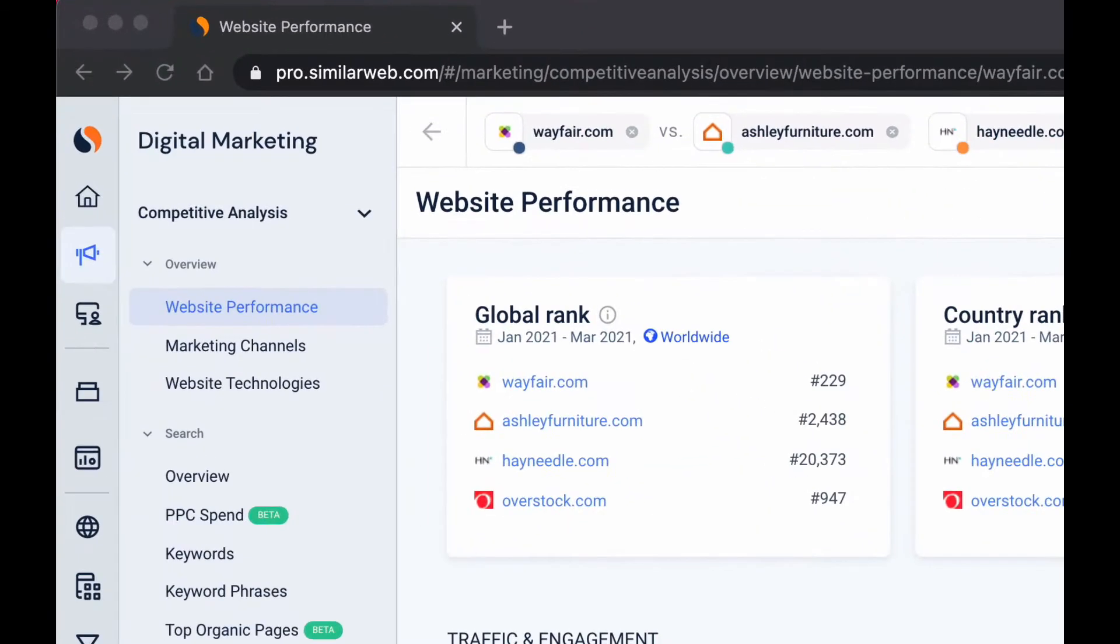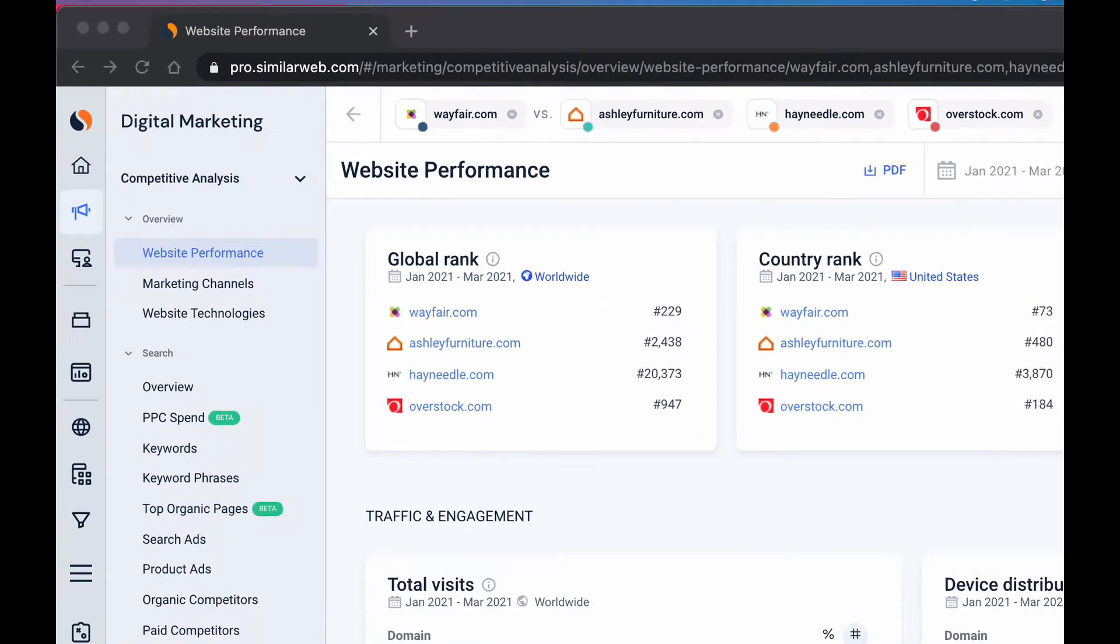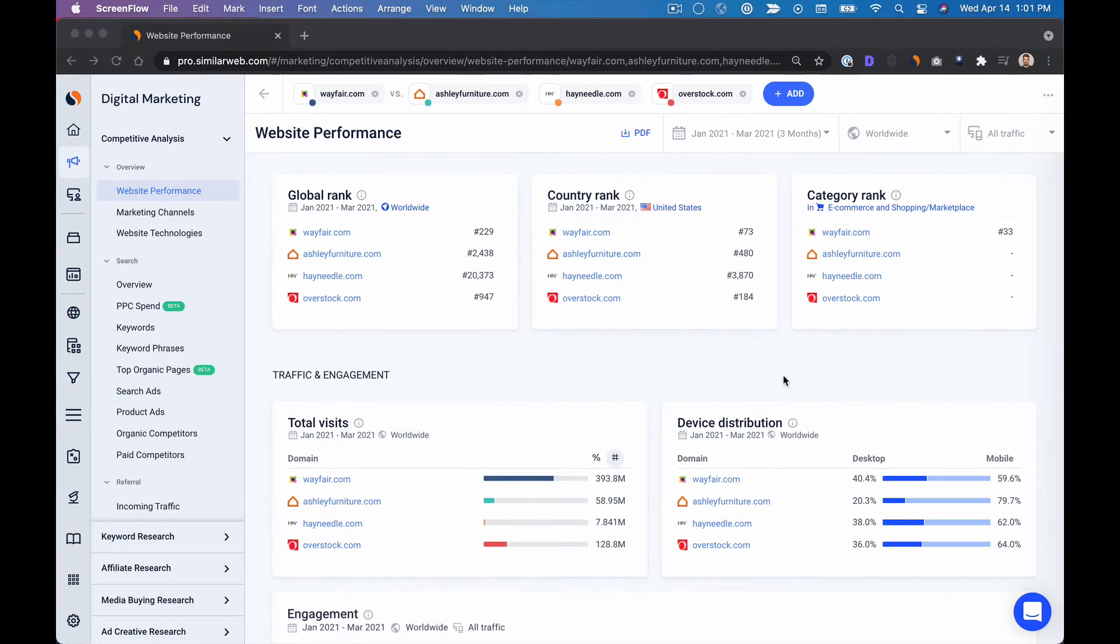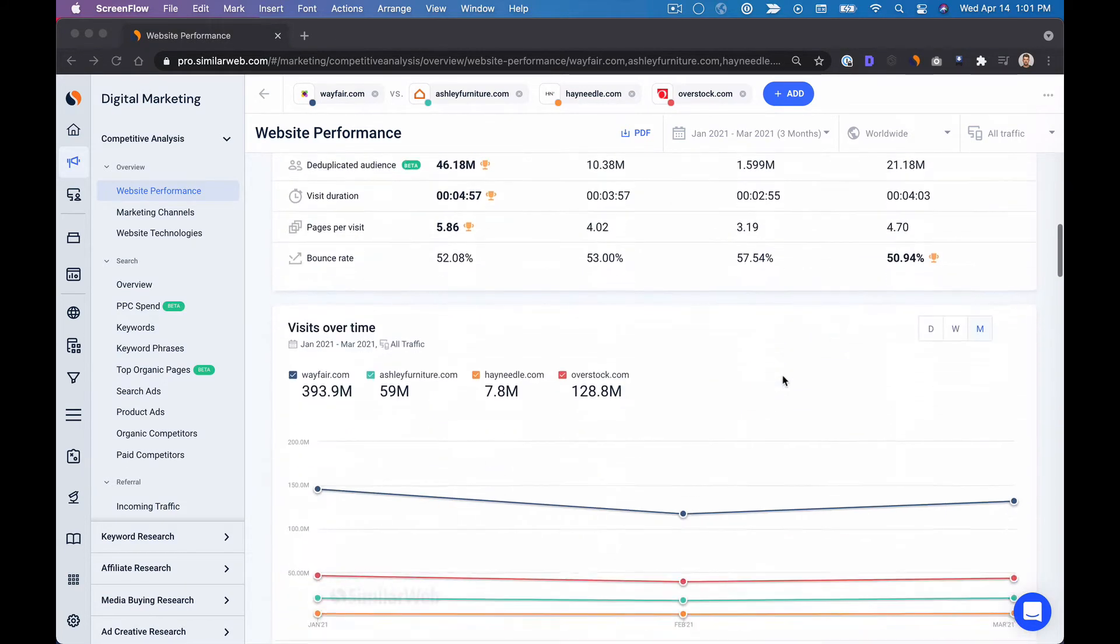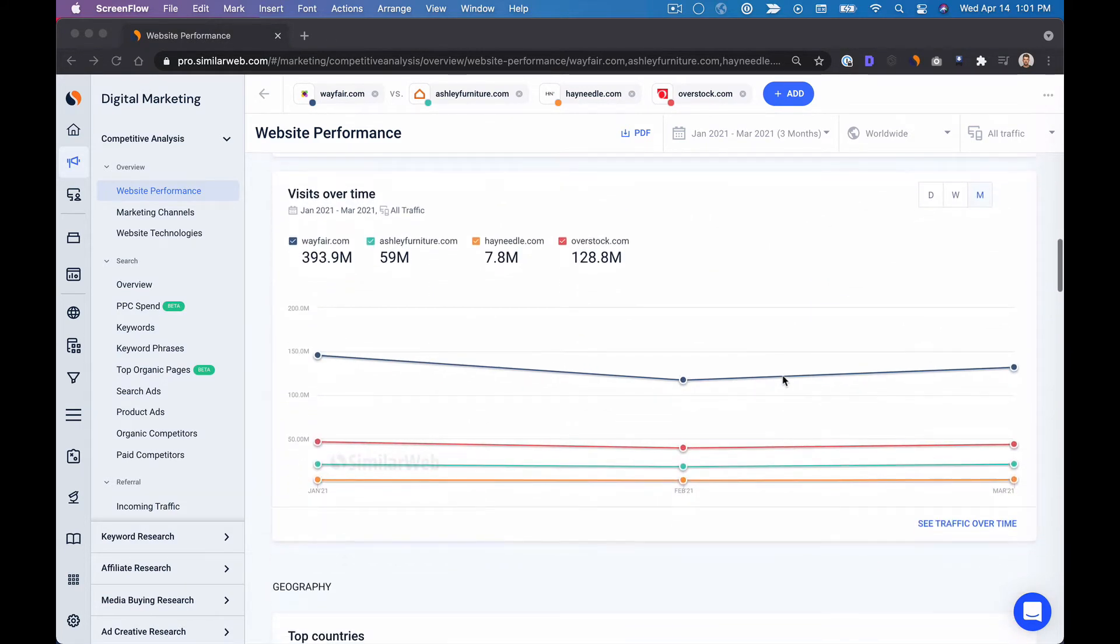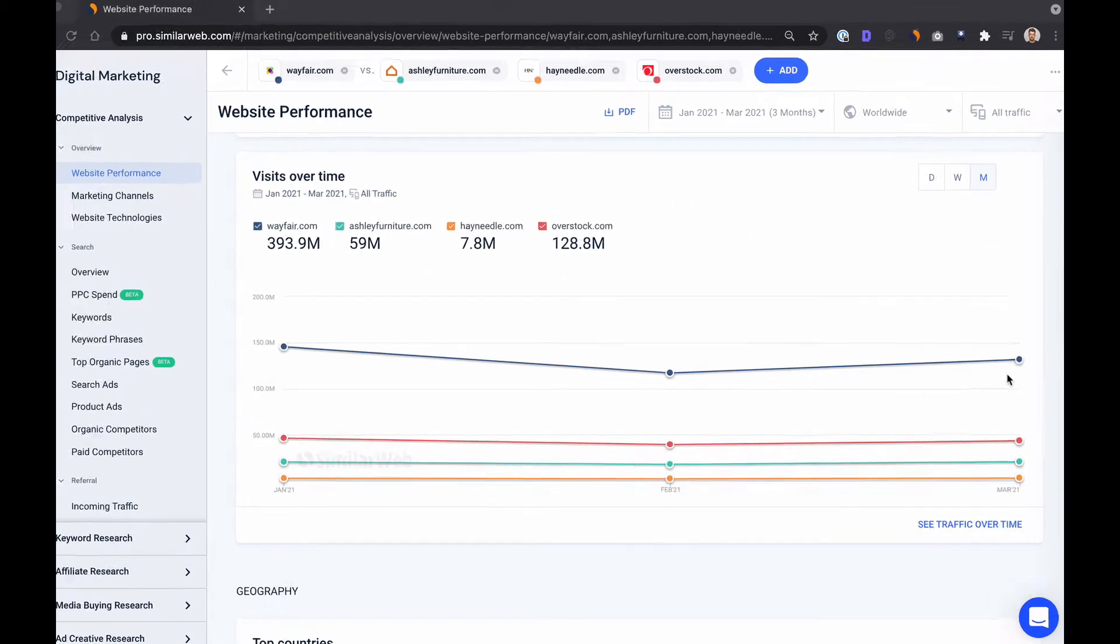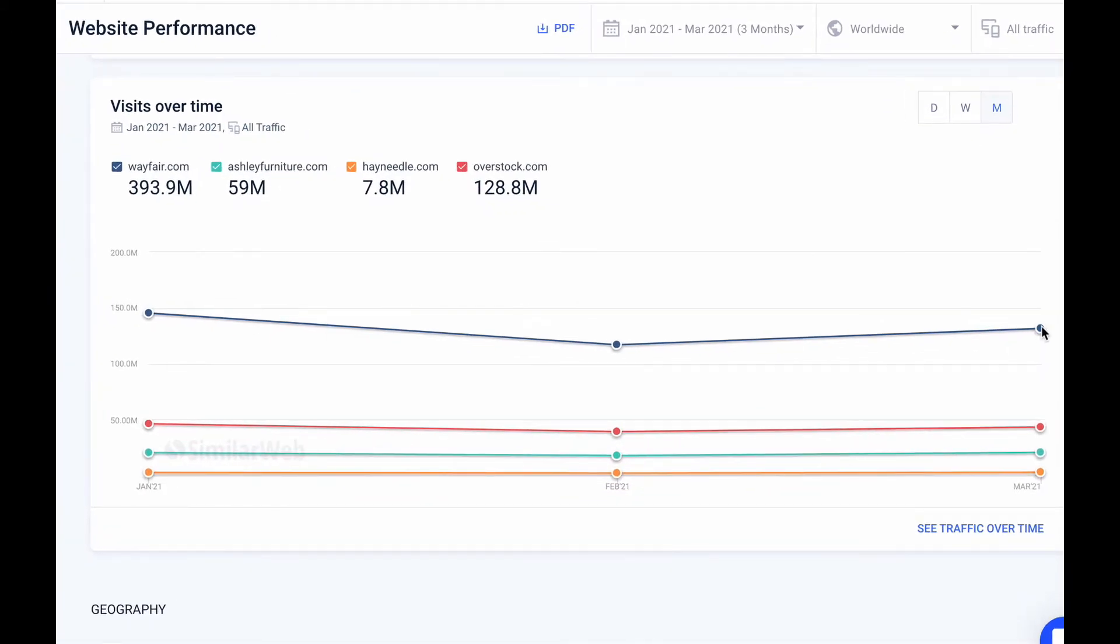So we're going to start here in competitive analysis under the website performance overview page. This is a great way to get a high level lay of the land. I'm going to skip straight down to visits over time to compare aggregate traffic and good news it looks like Wayfair is in the lead when it comes to aggregate traffic.